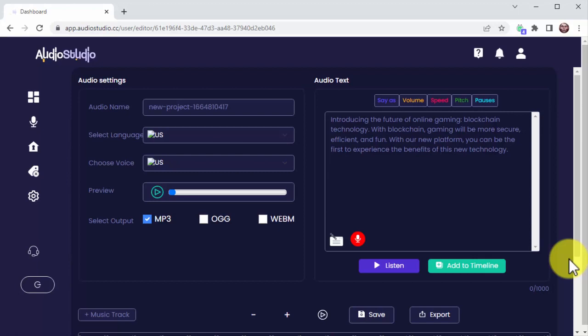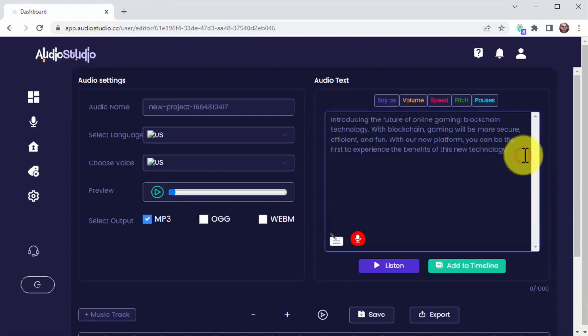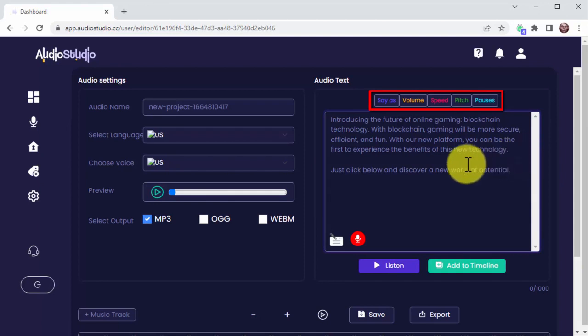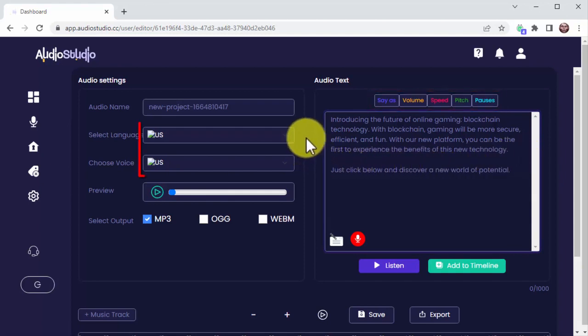Creating an audio project from scratch using this editor is super easy. You just have to enter your text into this field and use the sound effects prompts above to control the way your voice will sound like.